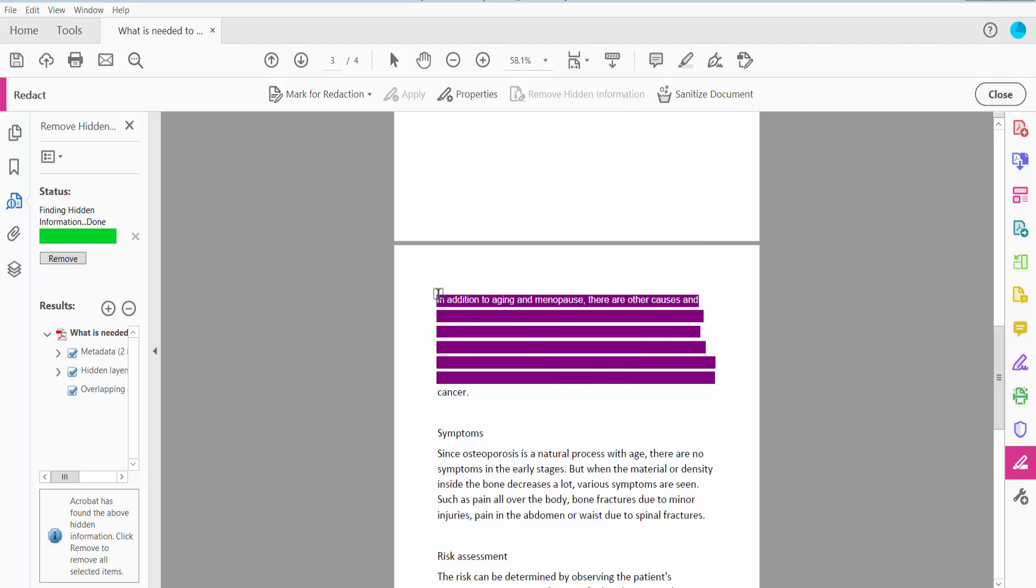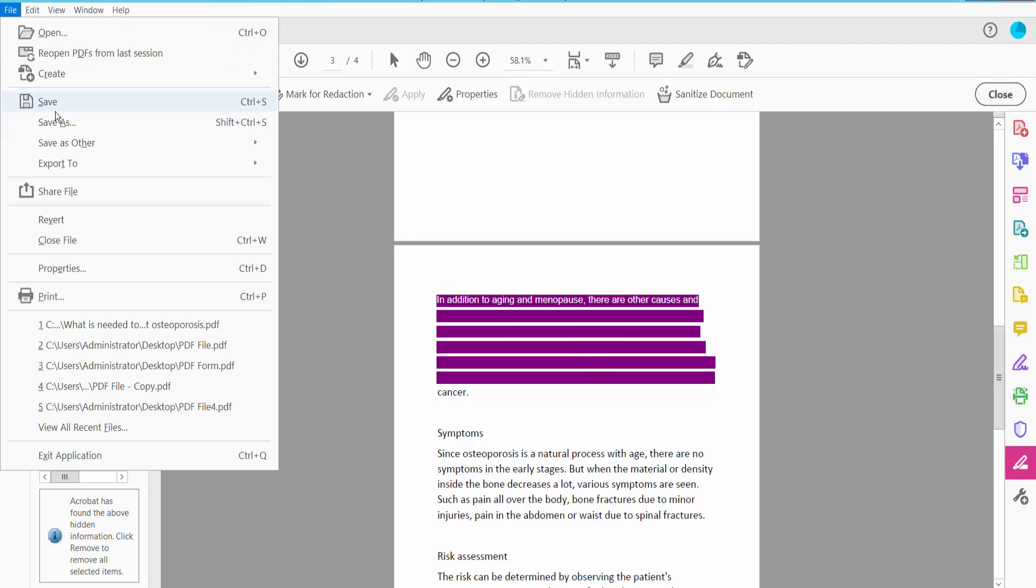Yeah, this is done. And finally, click the File option, then Save or Save As your PDF file.